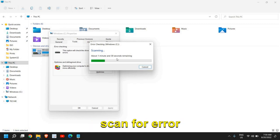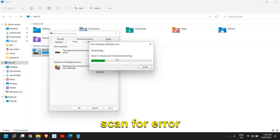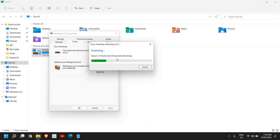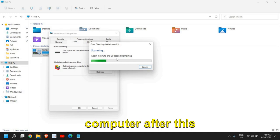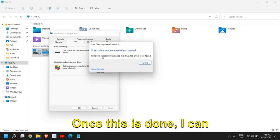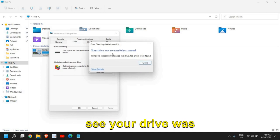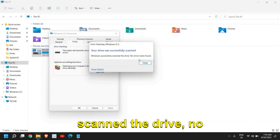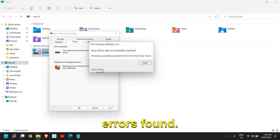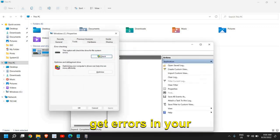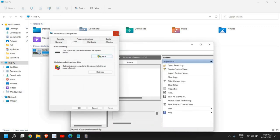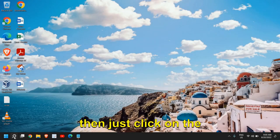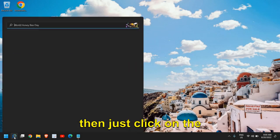It is very important that after doing the scan for error checking, if your computer is freezing, restart the computer after this step. Once this is done, I can see your drive was successfully scanned. Windows successfully scanned the drive, no errors found. In your case, you might get errors in your computer.